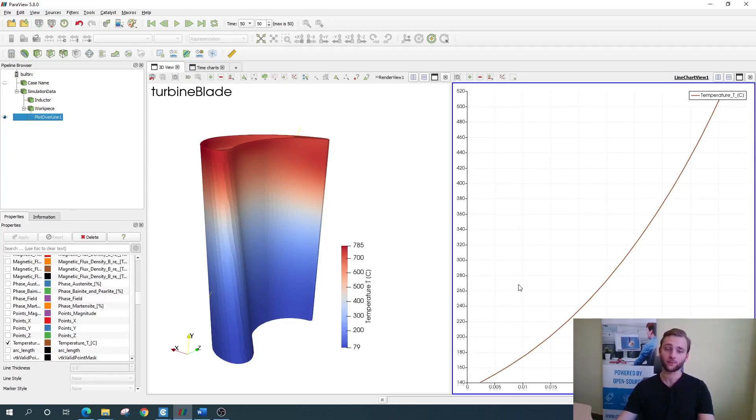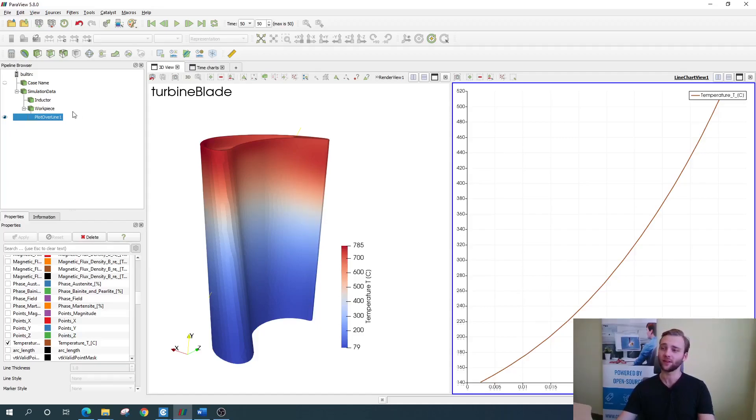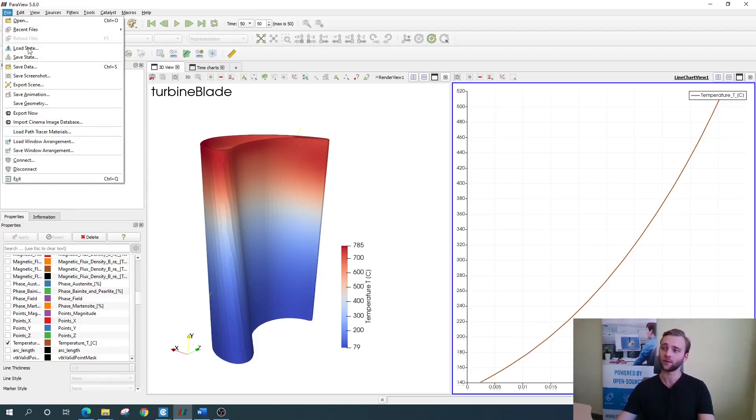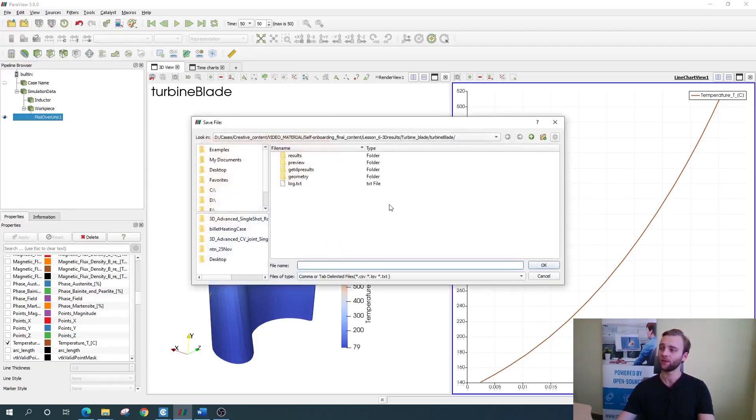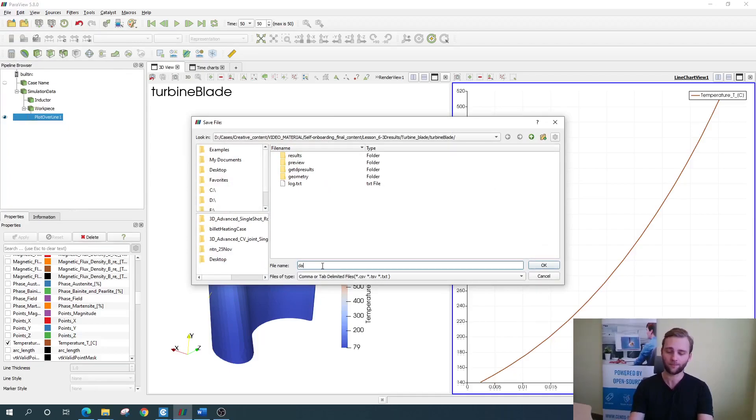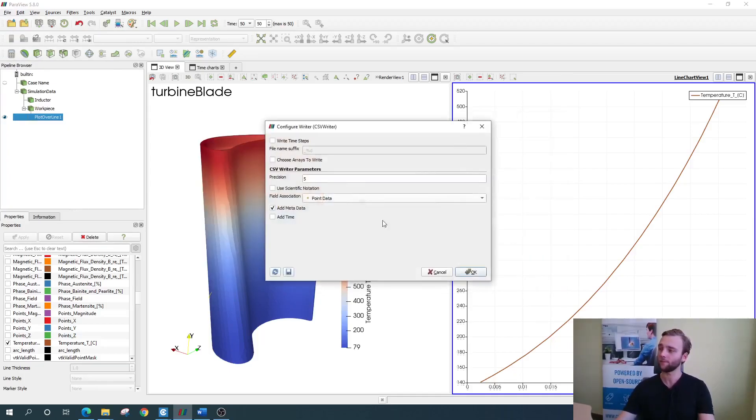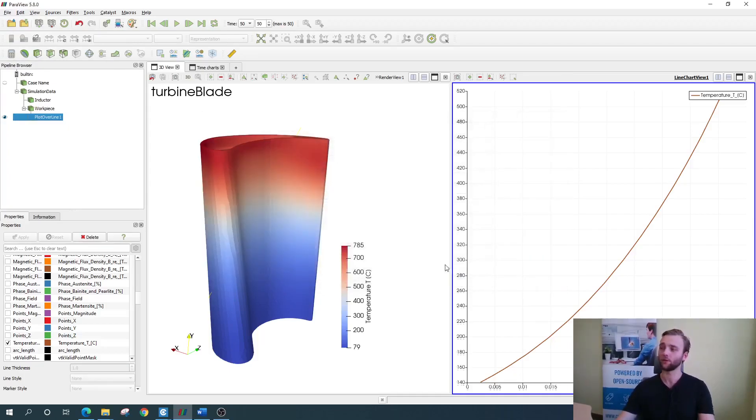This as well as the previously discussed graphs can be exported as table values. Just select the appropriate plot in the object browser, go to files and save data. Find a place where you want to save it, give it a name, click OK and click OK again.